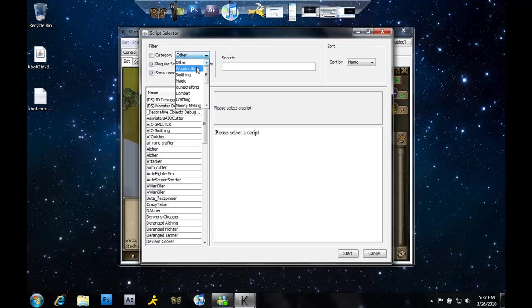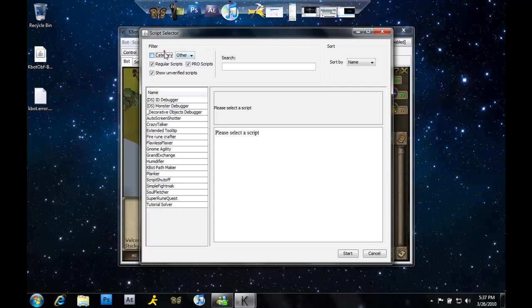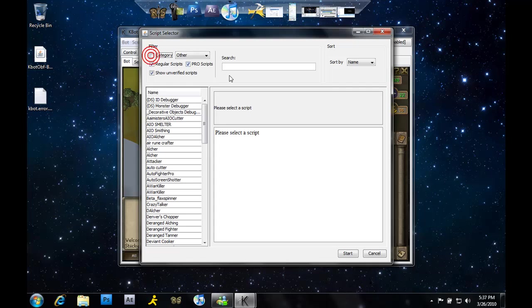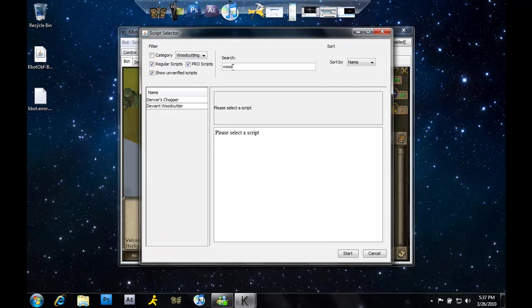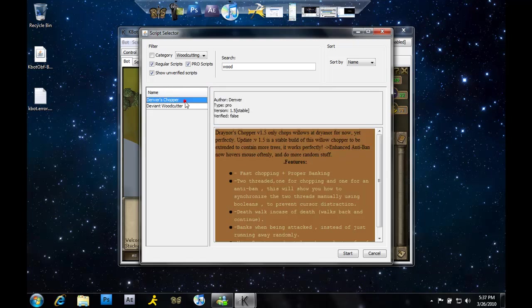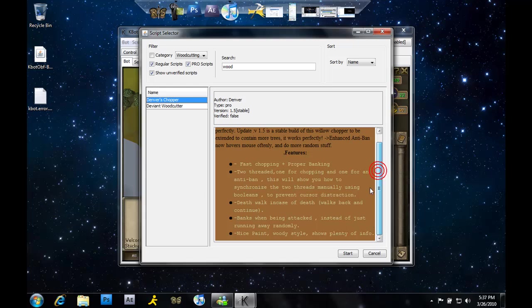I'm going to do woodcutting. I'm going to click woodcutting - oh, category, there. Never mind, I guess I'm just going to search it. There. Okay, just search it in the search box, and then once you click it, it'll say everything about the bot.